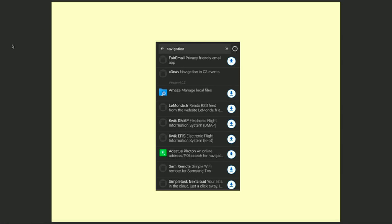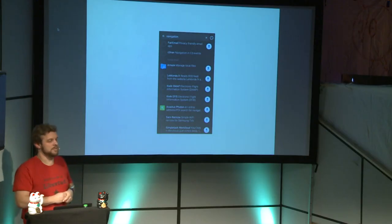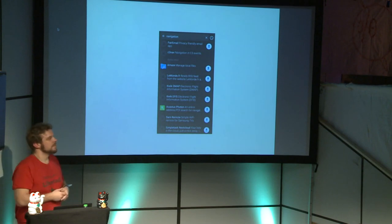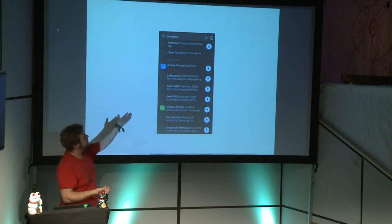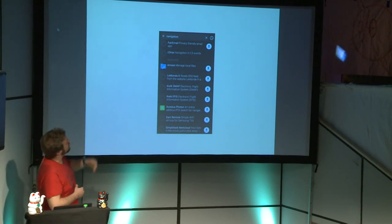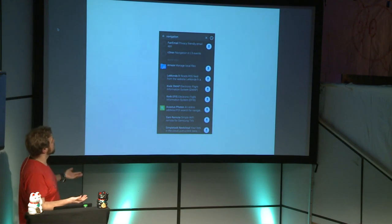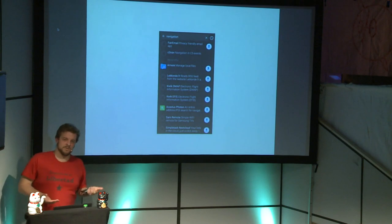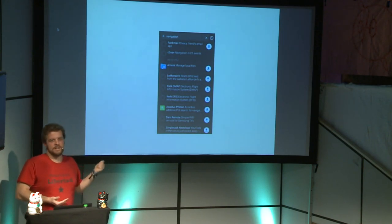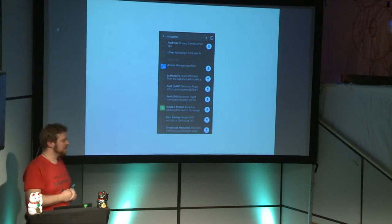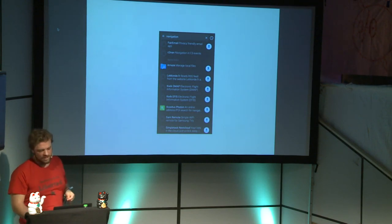If I look for a text editor I get 12 different text editors, or PDF viewers, and I have no idea which is better or worse, or how they differ, because there's no comment function and no rating system. I'm a little bit overloaded. I just did a search two hours before my talk: I searched for 'navigation' and got Fair Email first, then something about local files and RSS feeds — not what I was looking for. That's why I now want to show you some apps I think are really helpful for your first steps.